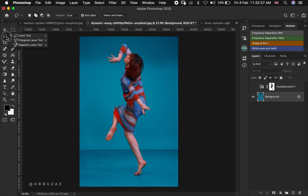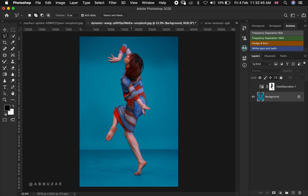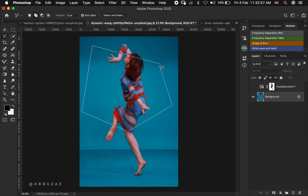The second option is the polygonal lasso tool. How the polygonal lasso tool works is it makes a selection in a straight line from one point to another. As you can see, you can make a selection by clicking from one point and it will move in a straight line to another point, and then you end your selection.